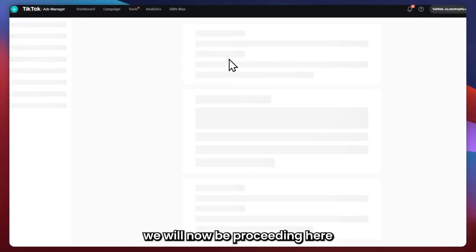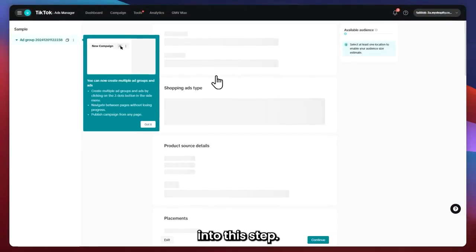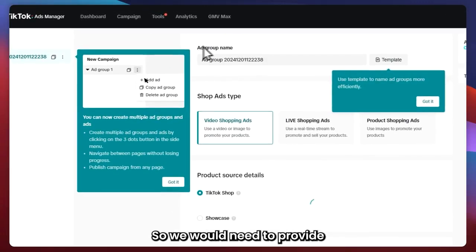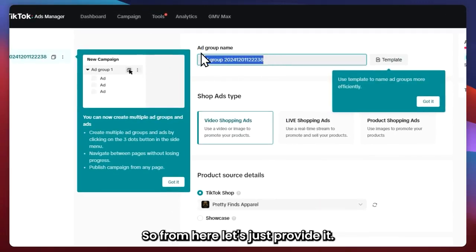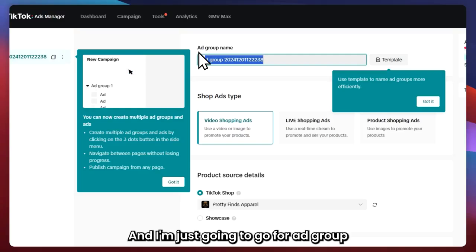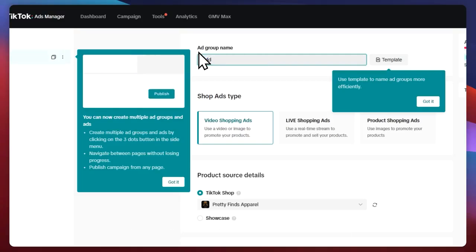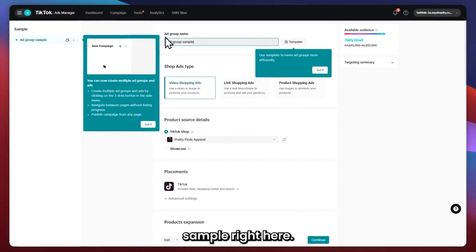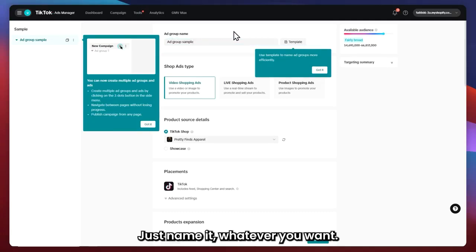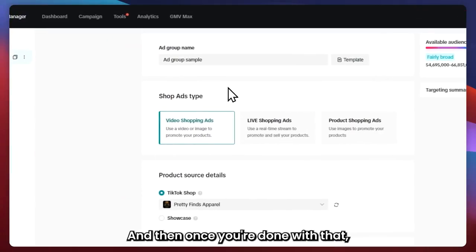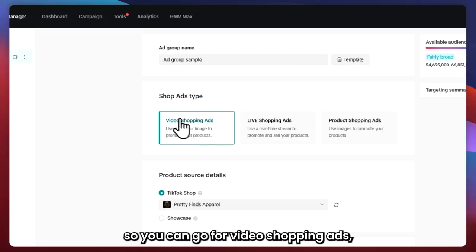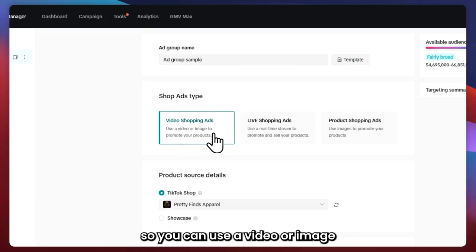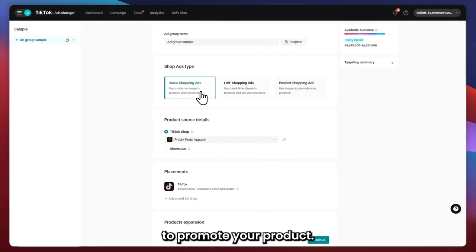Now we will be proceeding to this tab where we need to provide the ad group name. I'm just going to name it 'Ad Group Sample' — just name it whatever you'd like. Once you're done with that, you can go to the Shop Ads tab. You can go for Video Shopping Ads, where you can use a video or image to promote your product, or you could go Live, or go for Product Shopping Ads where you use images to promote your products.